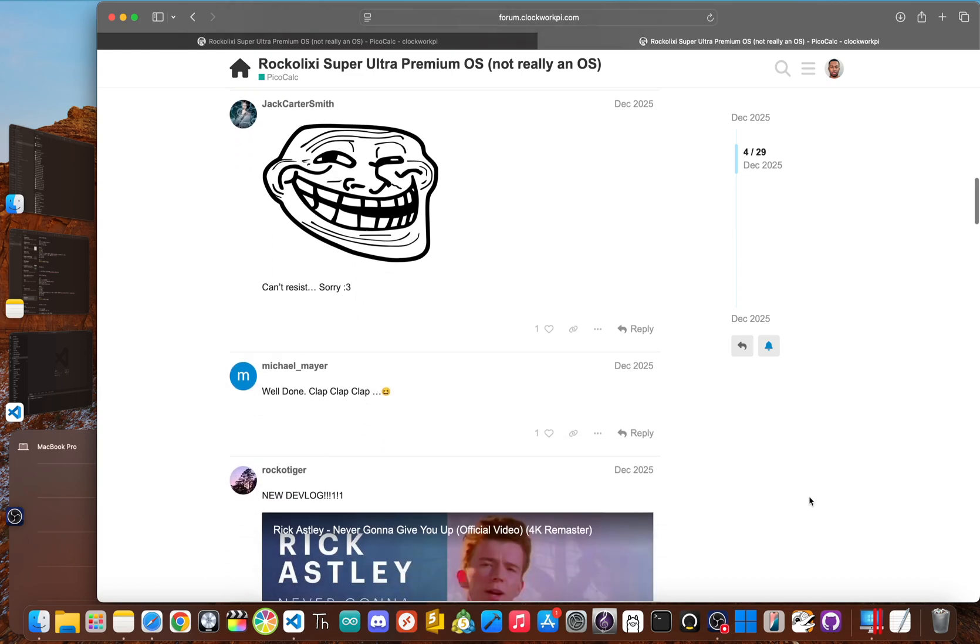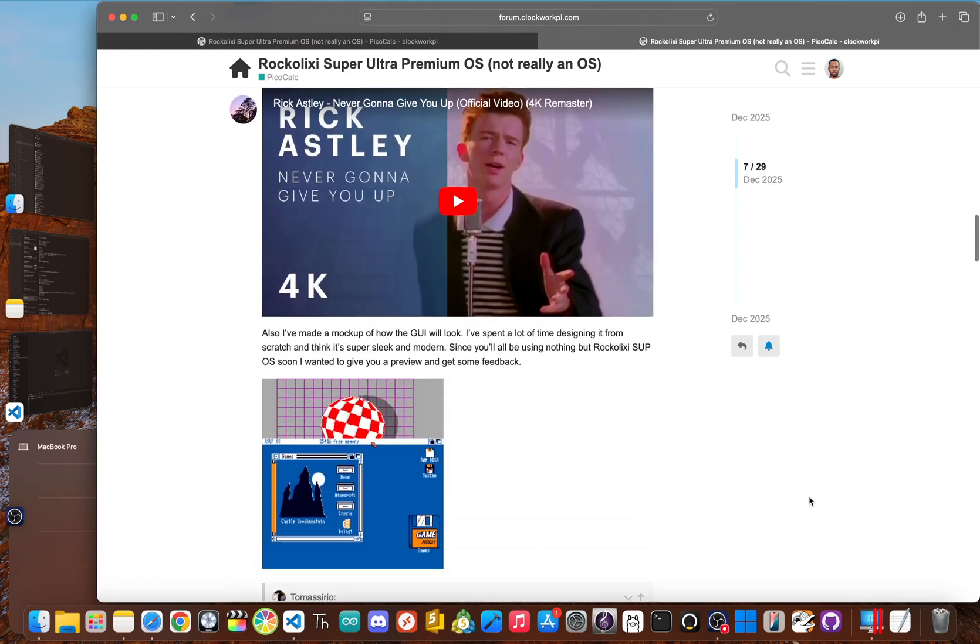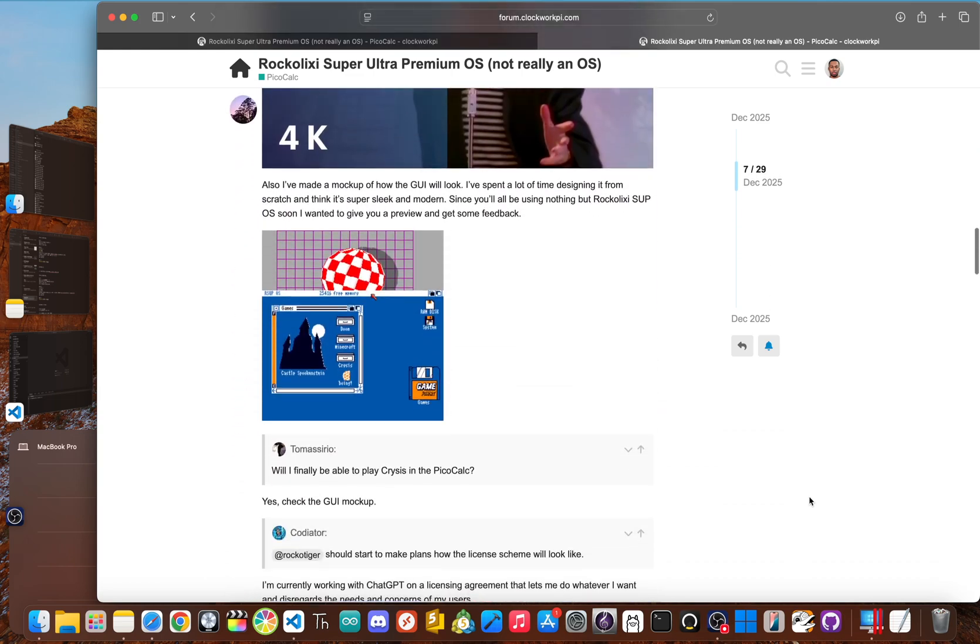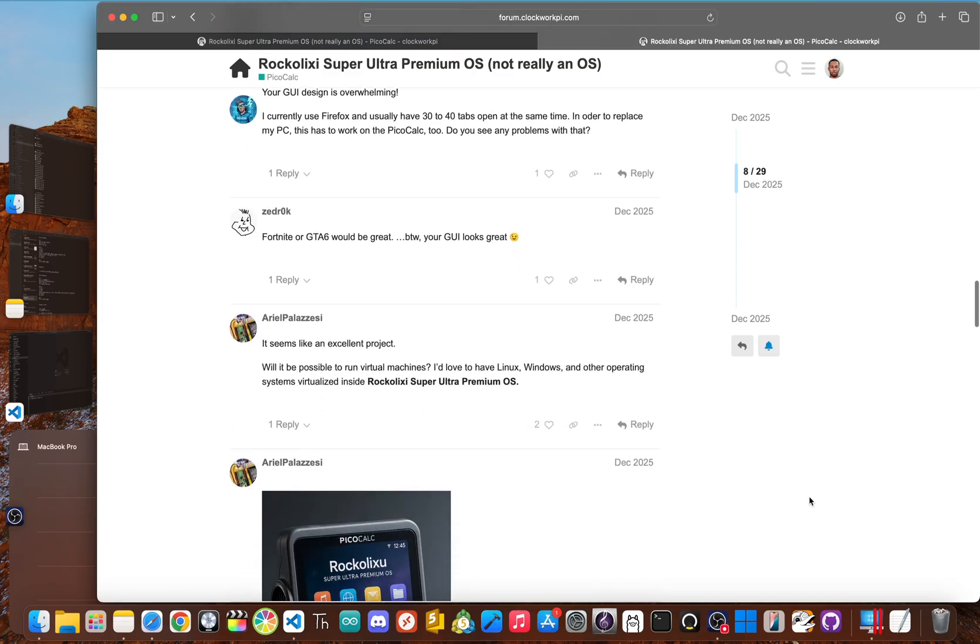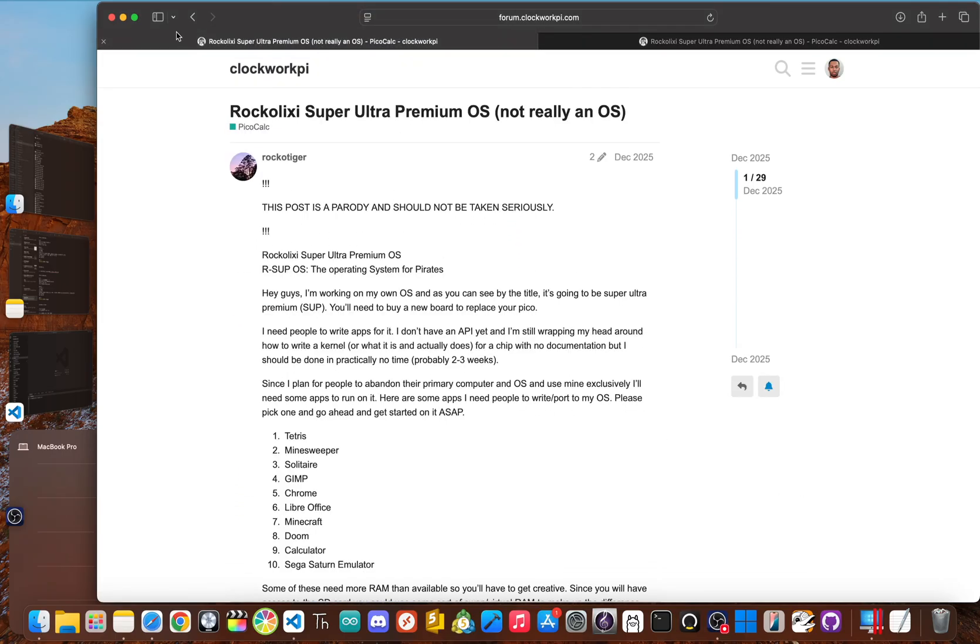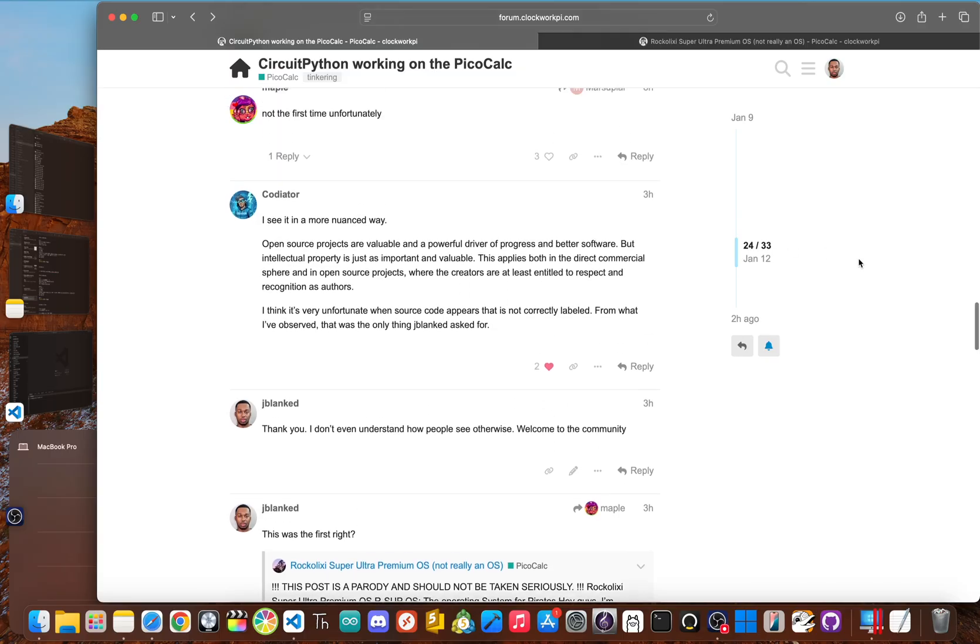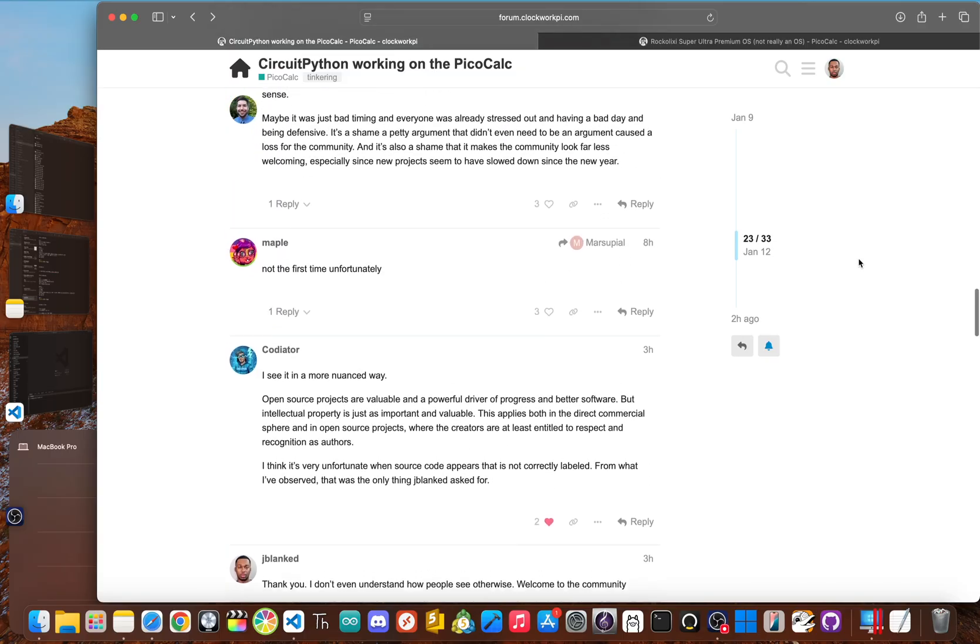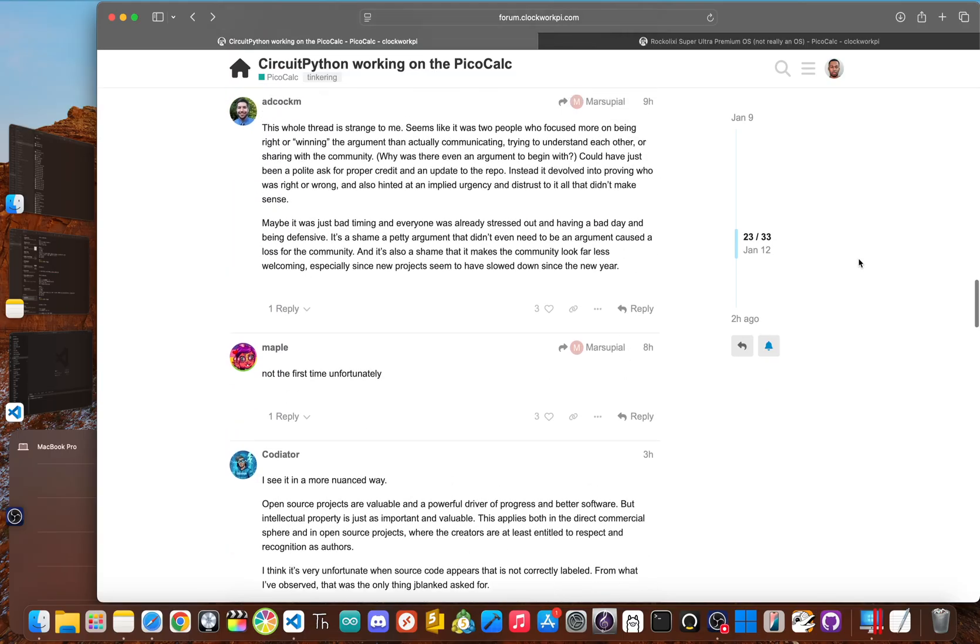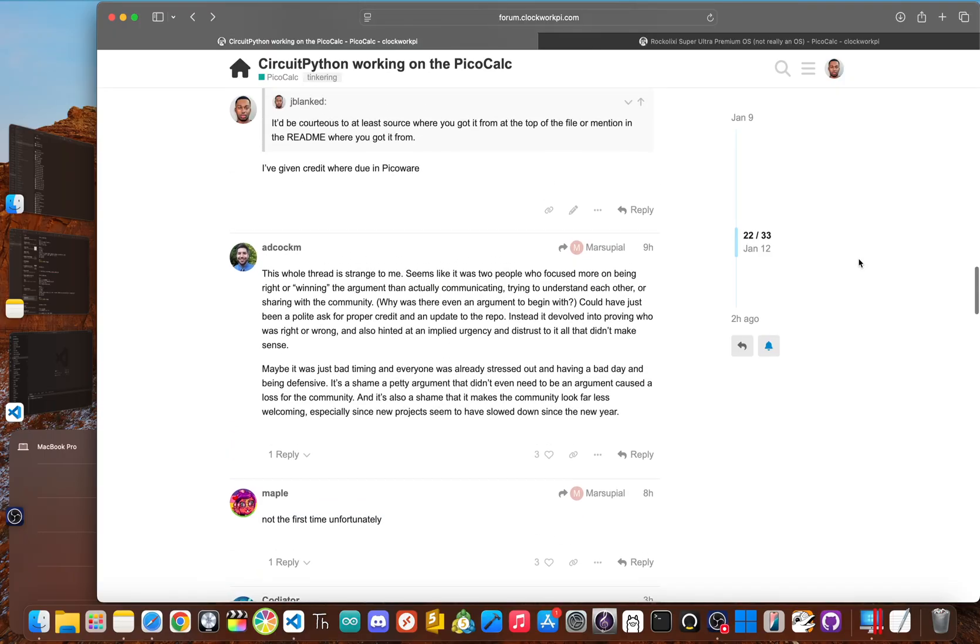It paints a picture of an environment where personal attacks and a blame the victim mentality were possible. And it was in this climate that I, a dedicated contributor, was being attacked by my own community for simply asking for credit I was legally owed.